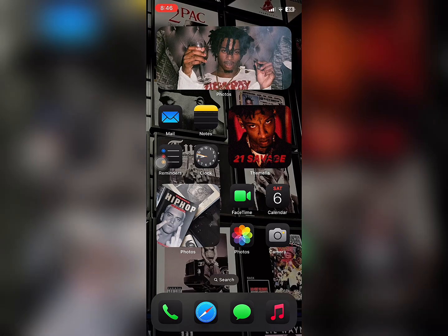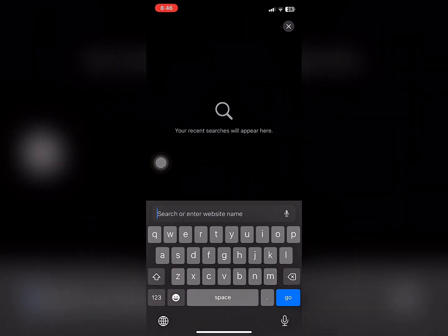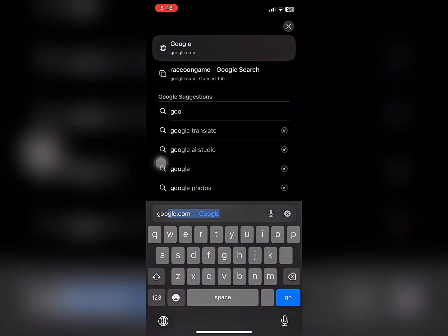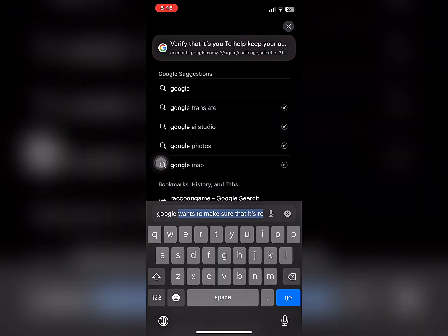First, open the browser on your iOS device. I'll be using Safari for this. Next, search for Google Play Store.